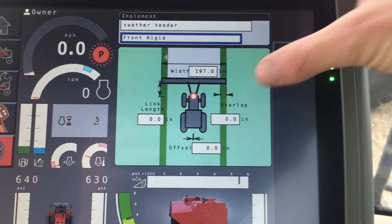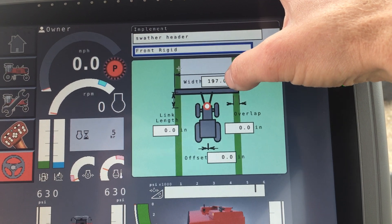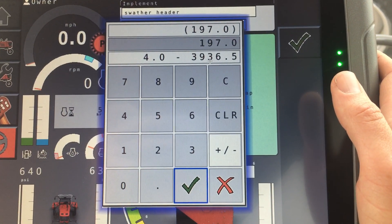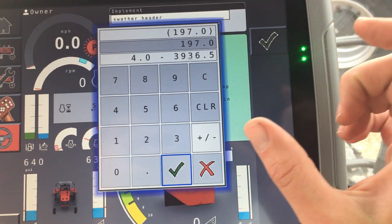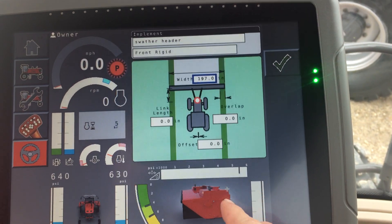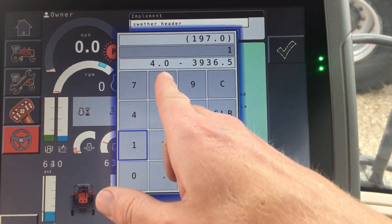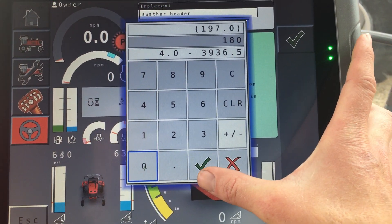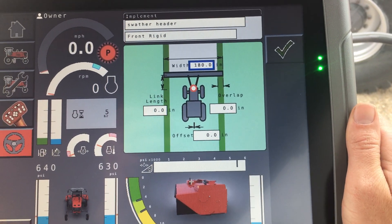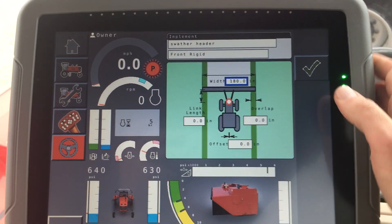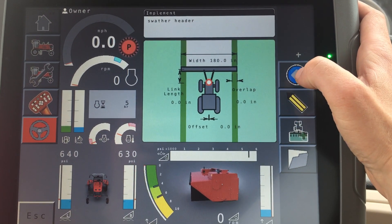The overlap setting controls how much you want the header to overlap. Instead of putting in an overlap value, it's simpler to change the width of the header. The true width shown here is 197, but rather than entering that full width, we want a little buffer, so we'll bring that number down to 180 — that puts us at 15 feet instead of 16 feet — leaving about six inches of leeway on each side of the header. Go ahead and save that, and you can see the number is updated.